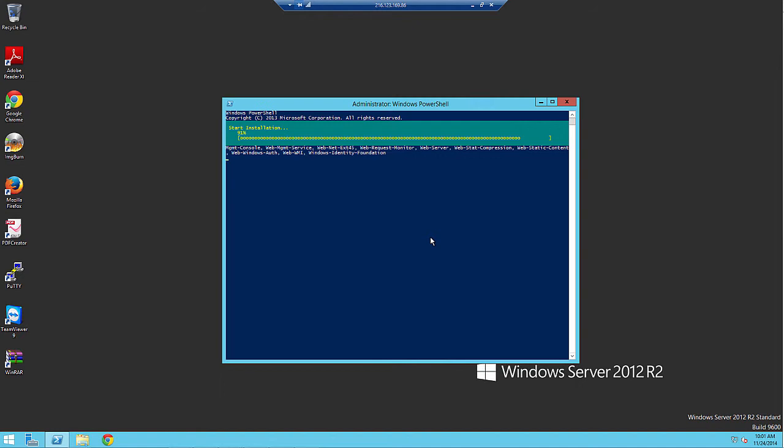So we're just waiting for this process to finish.